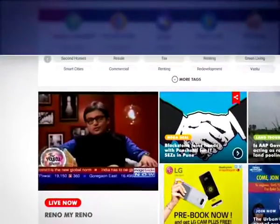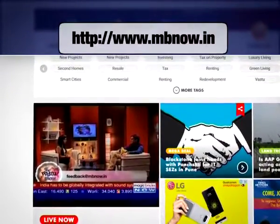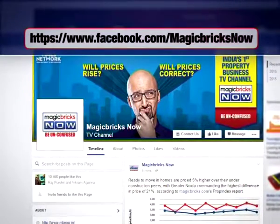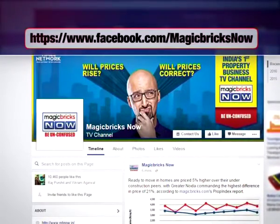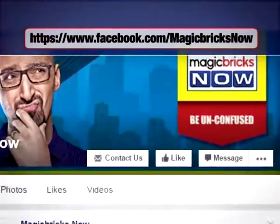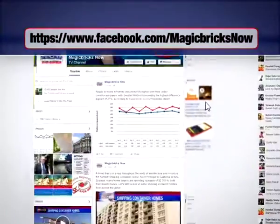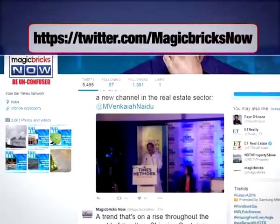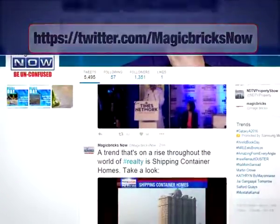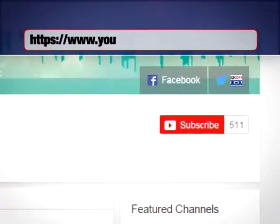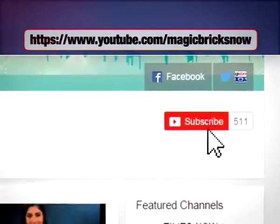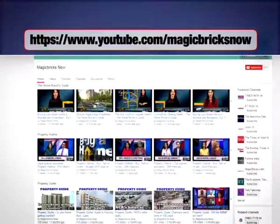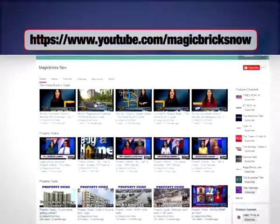You can watch live TV on our website mbnow.in. Find us on Facebook at facebook.com/magicbricksnow and don't forget to click the like button. You can also follow us on Twitter at magicbricksnow. To stay updated with all our programming, hit the subscribe button on our YouTube channel at youtube.com/magicbricksnow.